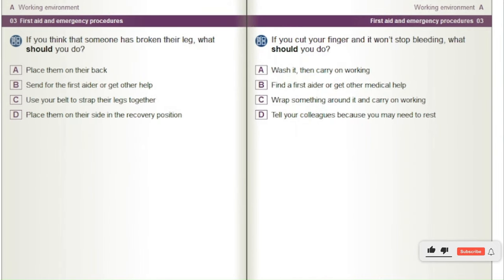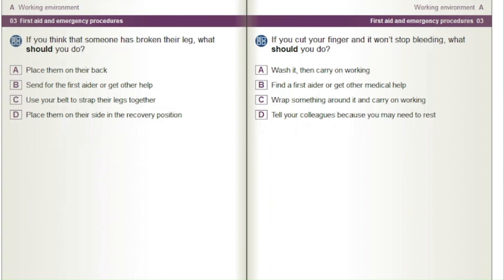If you think that someone has broken their leg, what should you do? A) Place them on their back. B) Send for the first aider or get other medical help. C) Use your belt to strap their legs together. D) Place them on their side in the recovery position.